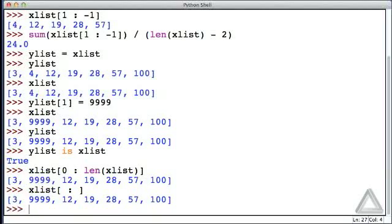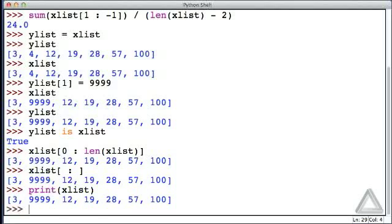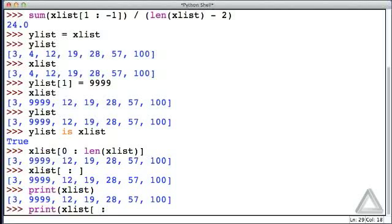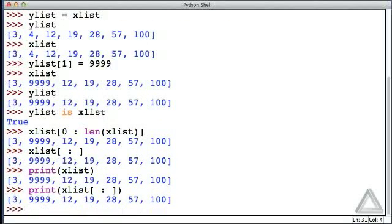Now you might ask, why would you ever have a slice like that? For example, if I wanted to print the entire list, I could just give the identifier with no slice, and I get the entire list. Why would I ever want to write something like print xList, starting from the beginning and going up to and including the last element in a slice form? And the answer is, you would never want to do that in a situation like this, but there are situations where you do want an entire slice of a sequence, and that's when you want to create a copy of a mutable object, such as a list.